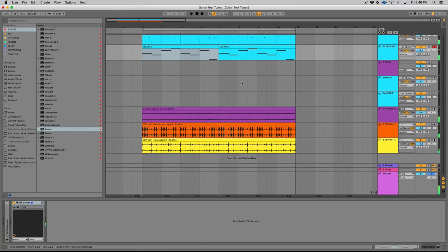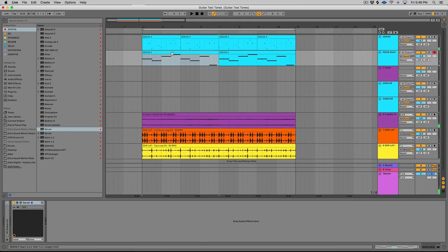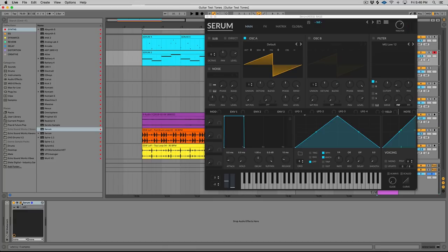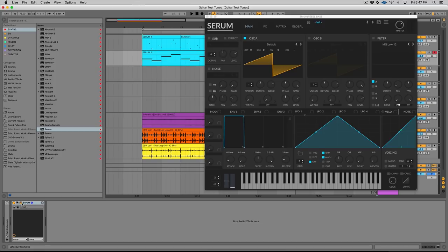Alright, you get the idea. So I'm gonna be working inside of Serum for this video. Now you can do this in any synth. Depending on what synth you use you might be able to do everything I do in this video or not. For instance, I'm going to layer in a sample at some point, so if you're using something like Sylenth you won't be able to do that, but if you're using Tone2 ElectraX or Ana 2 or whatever it might be, you could probably add a lot more samples than I'm going to add.